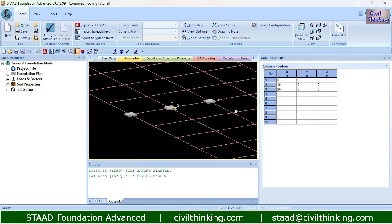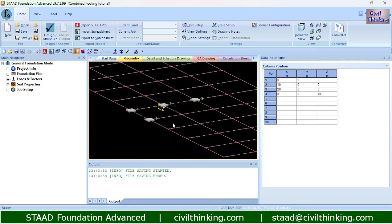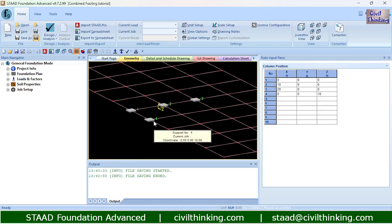To explain something special — basically a common error that we often get — let me create a non-linear position. Let us say we have one column at a distance of 0,0 and this is at a distance of 10. You can see columns 1, 2, and 3 are linear — they lie on the same line. But column 4 is out of this 1-2-3 line. I created this to show you a common error in the creation of the combined footing.